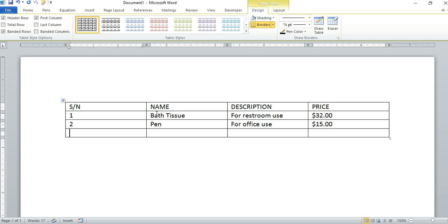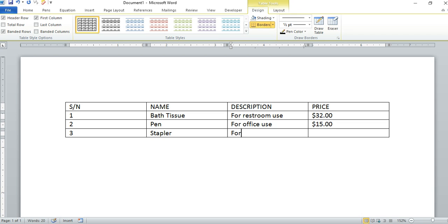The third row, let's have Stapler as item three, and we have for office use as the description. Then let's put the price of that, maybe $7.